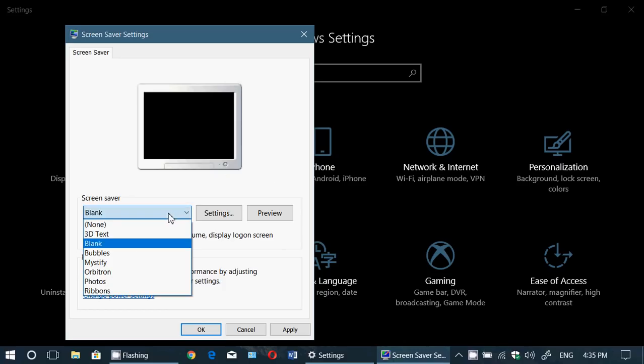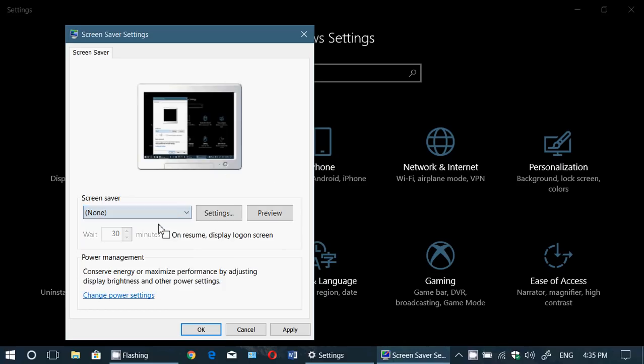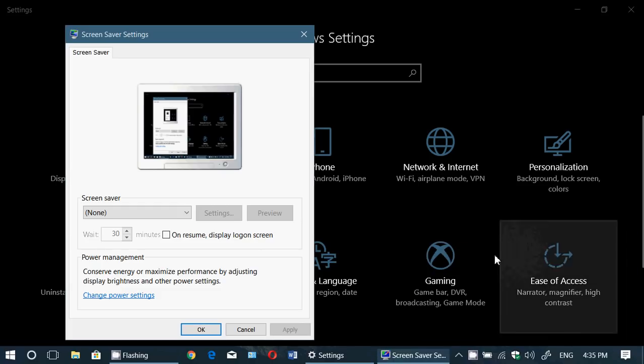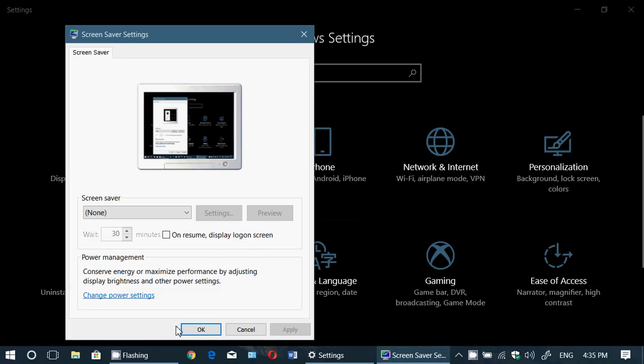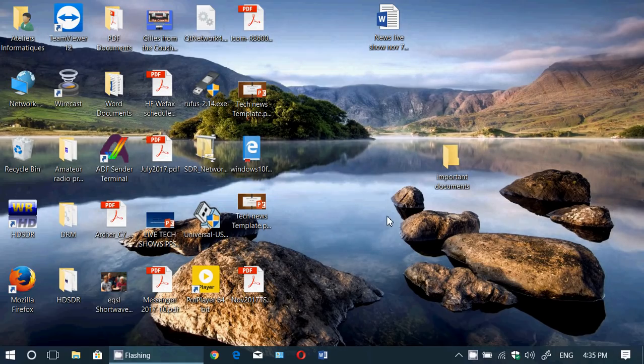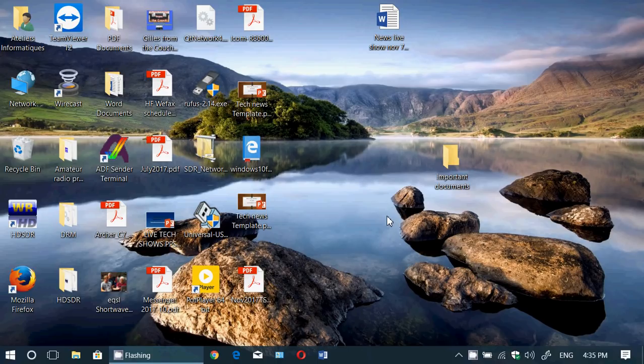Just remove the screensaver. You can also select 'none,' which is even better. That means no screensaver is going to appear, and you disable that option so it won't appear at the lock screen. That's the first thing you can try.